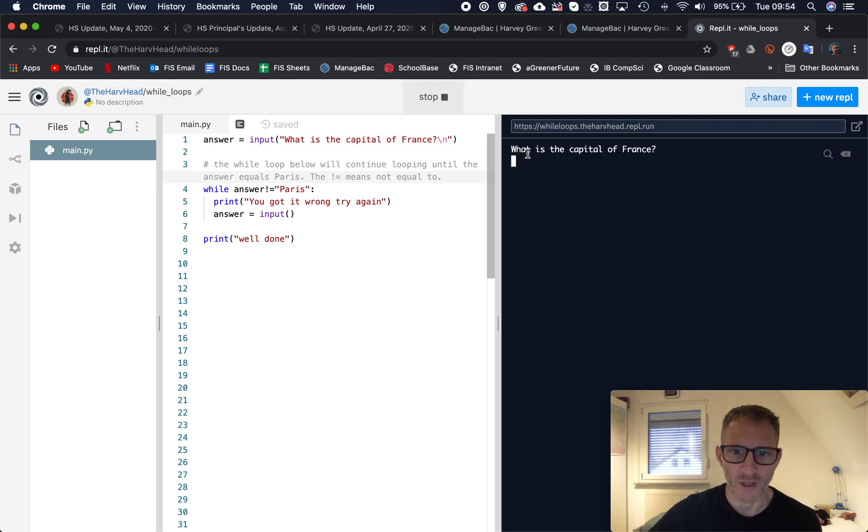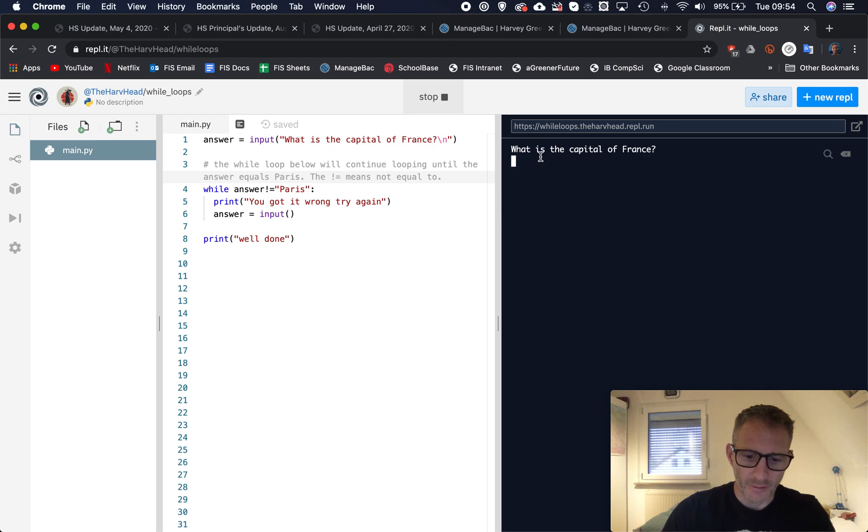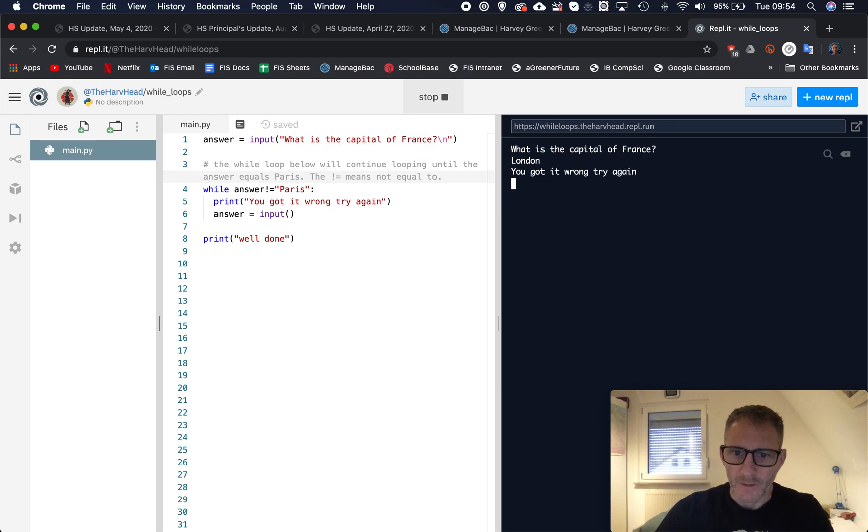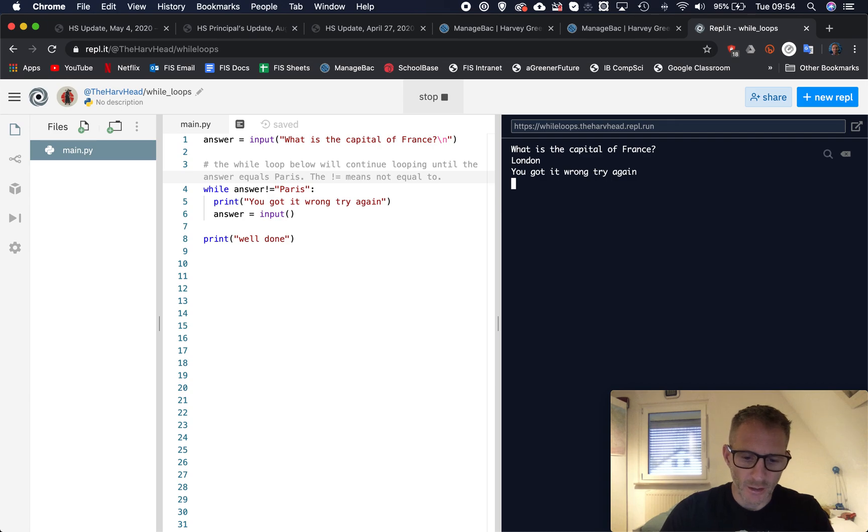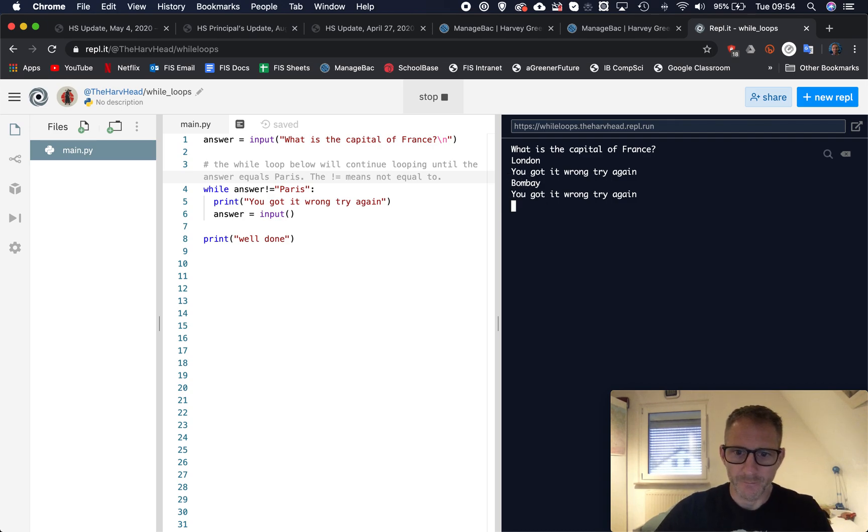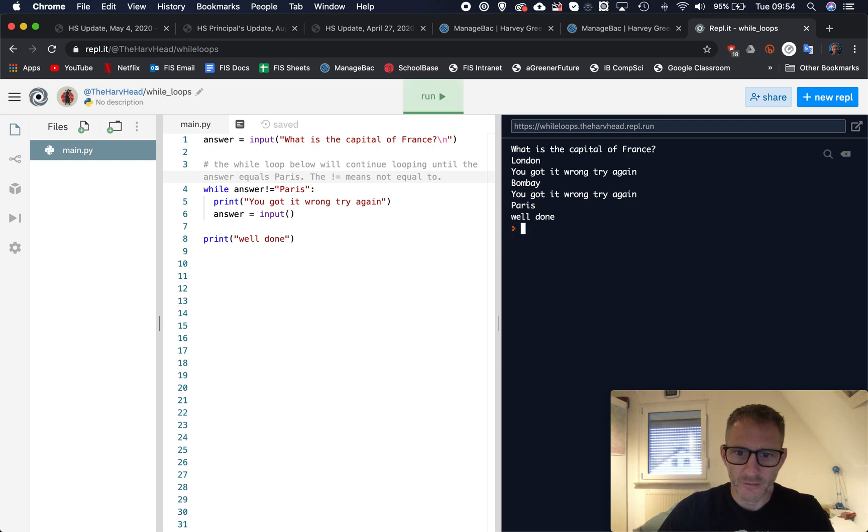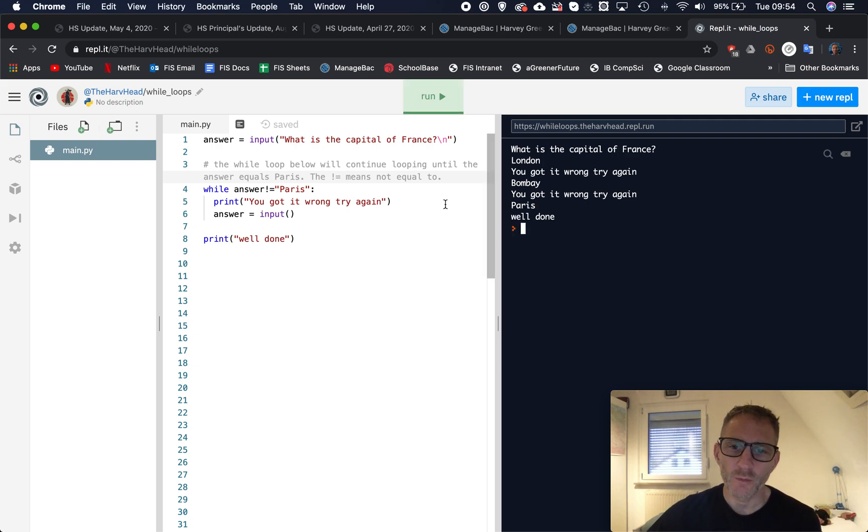Let's run. What's the capital of France? I don't know, London. You got it wrong, try again. Okay, Bombay. You got it wrong, try again. Let's try Paris. Well done.